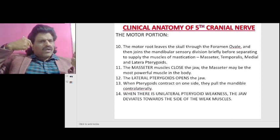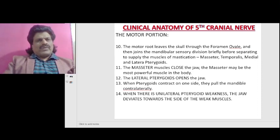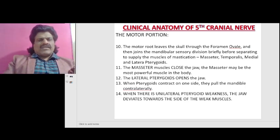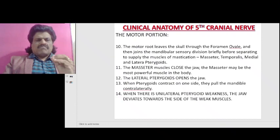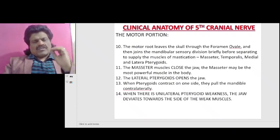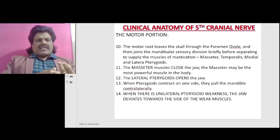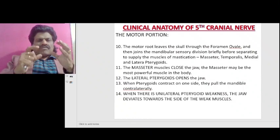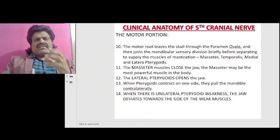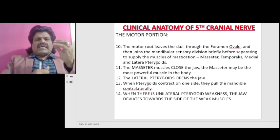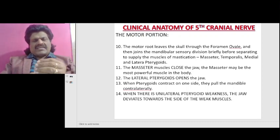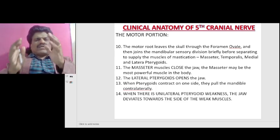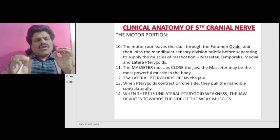When there is a unilateral pterygoid weakness, the jaw deviates towards the side of the weak muscles. This is easy to remember by the Rule of 17: the 12th and 5th cranial nerves, when affected, cause movement towards the side of the lesion (12 + 5 = 17). The 10th and 7th cranial nerves, when affected, cause movement towards the healthier side (10 + 7 = 17). Rule of 17 — easy to remember.